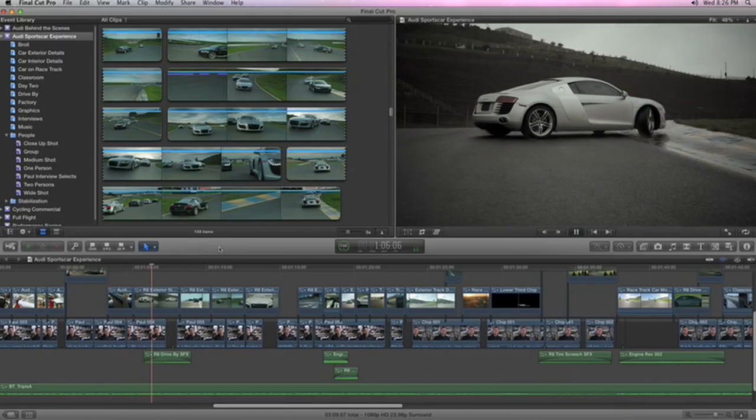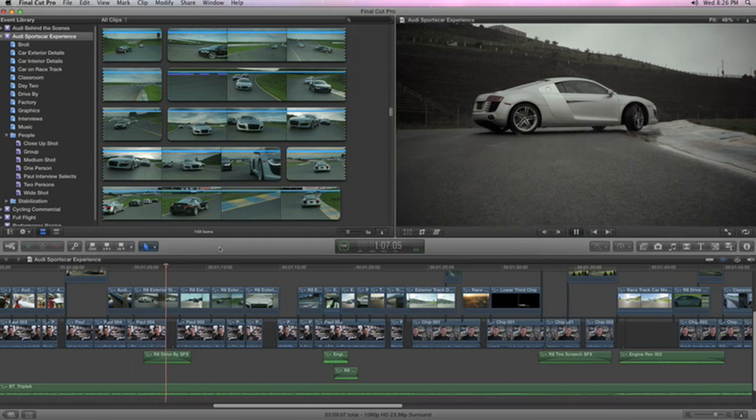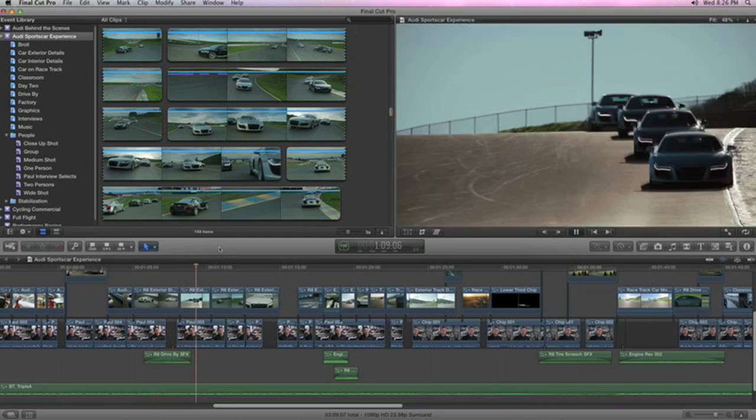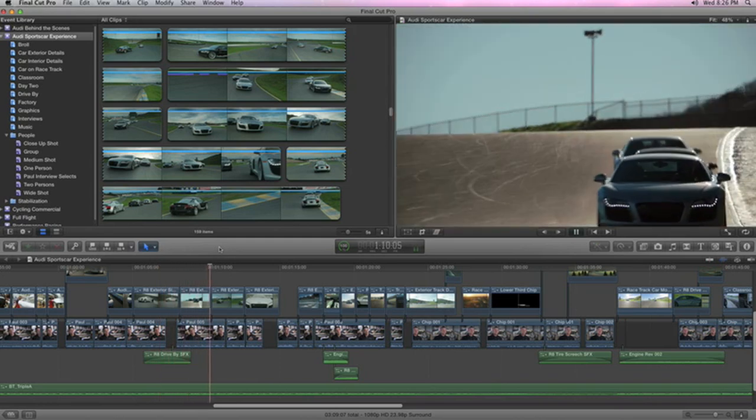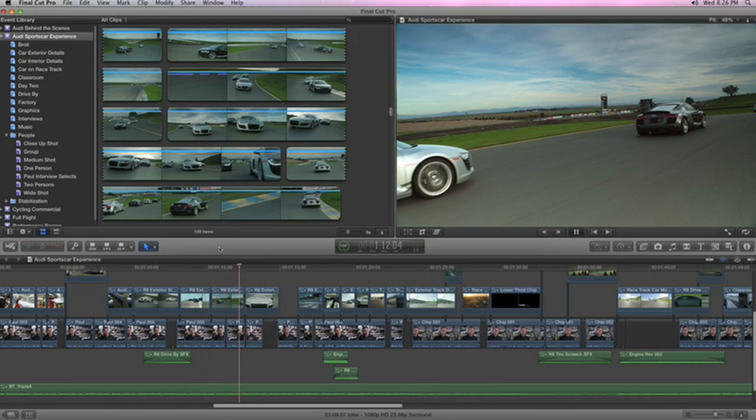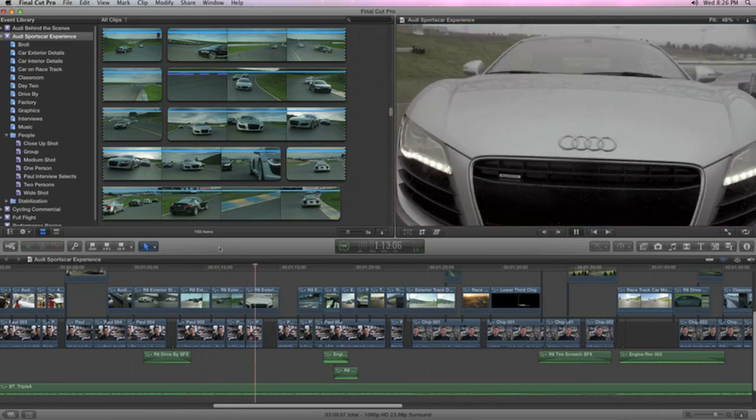Final Cut Pro X will dramatically improve how you work, help you get stunning results faster, and give you more creative freedom than ever before.